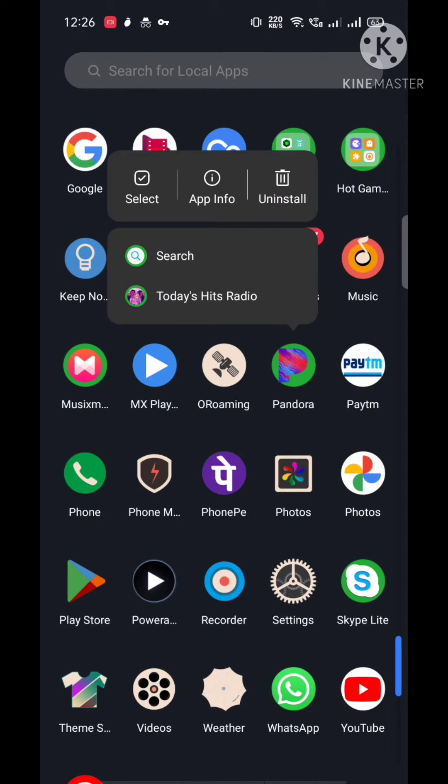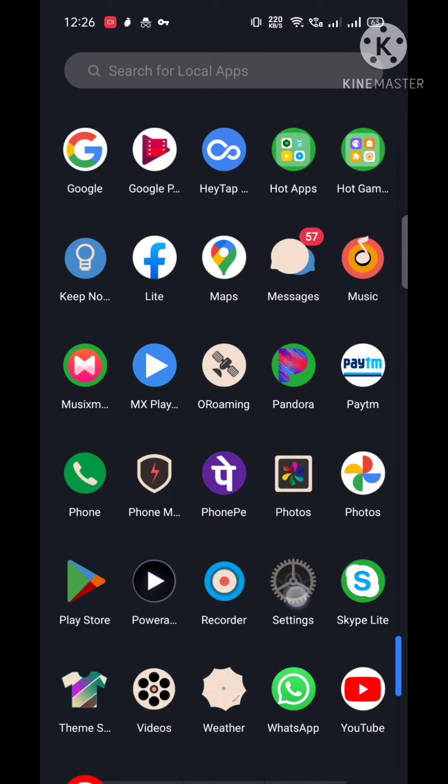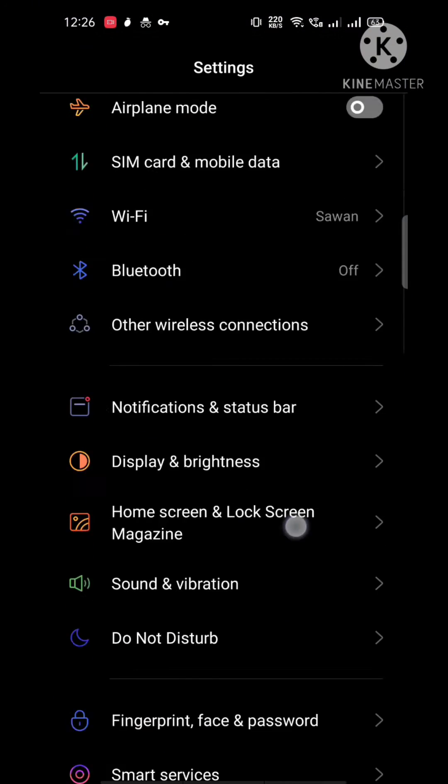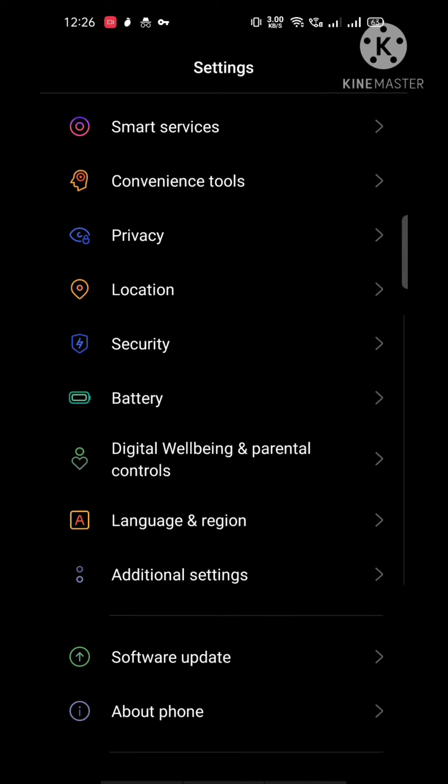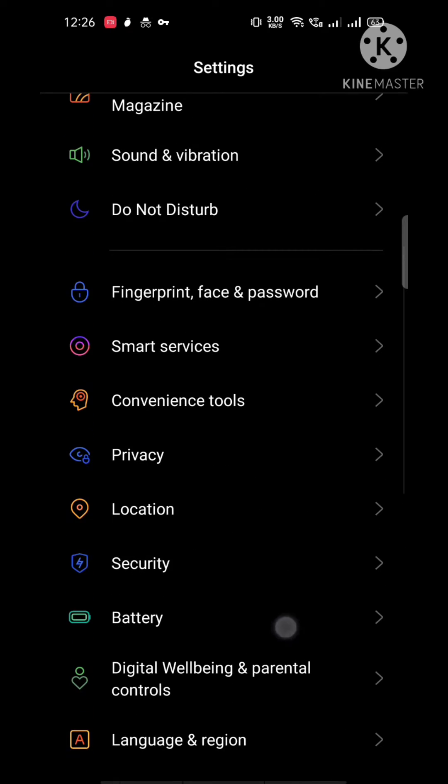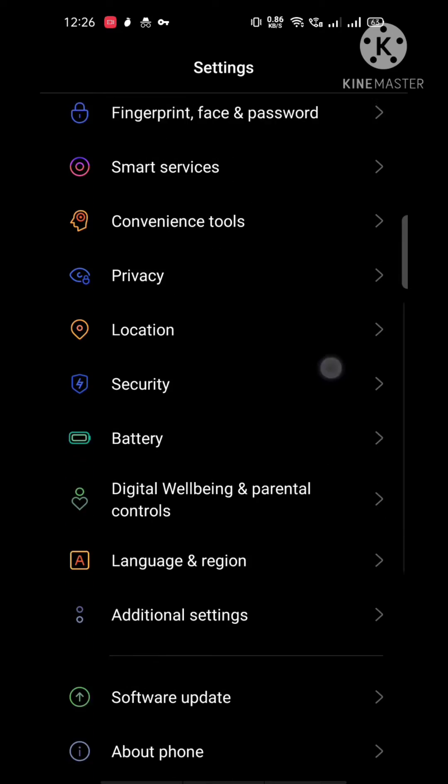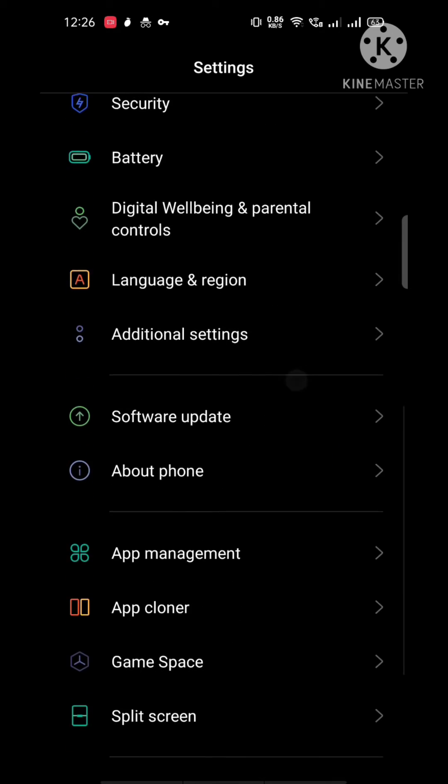To fix this error, you need to clear the application cache and data. First, go to Settings and look for Apps and Notifications. In my device, it's called App Management.